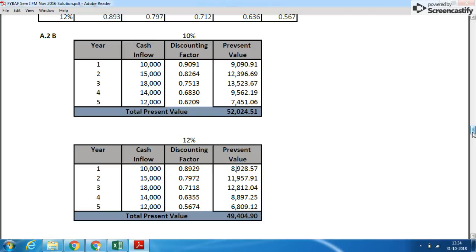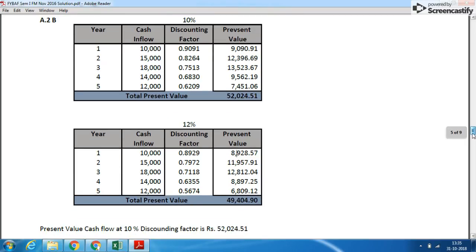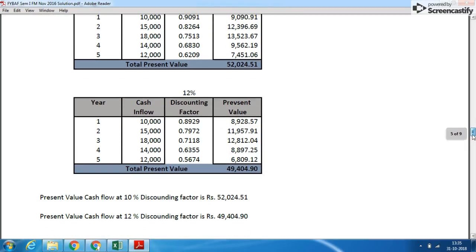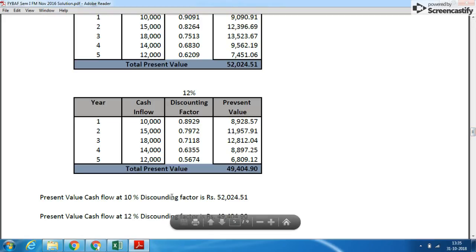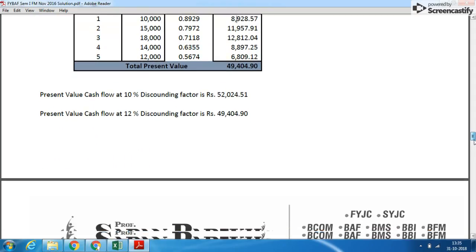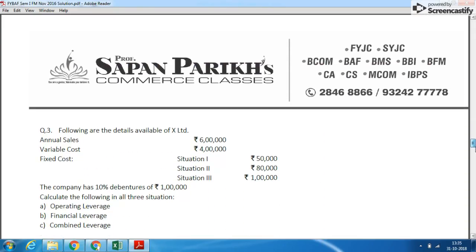Please note that the present values in both cases are different. We will write a one-line answer stating the present value of cash flows at 10% and at 12%. We have not been asked to give a suggestion or evaluation, so we only write the answers.